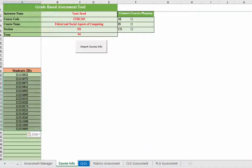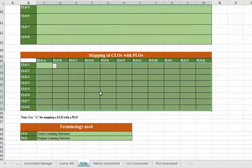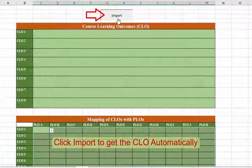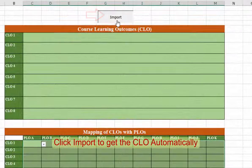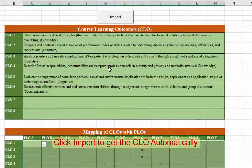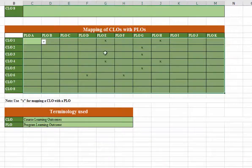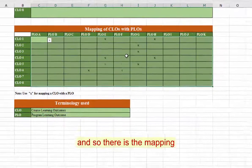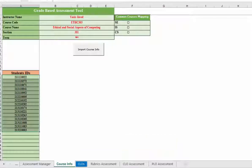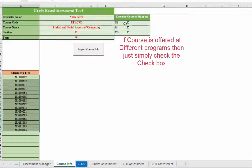Okay, now this is done. Now you can go to CLO sheet and just press import. Automatically the course learning outcome will be imported from the database, the approved database.